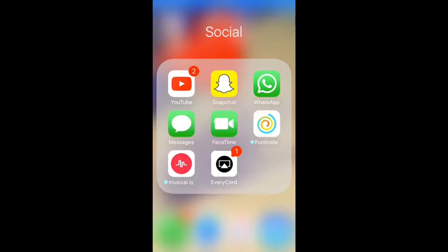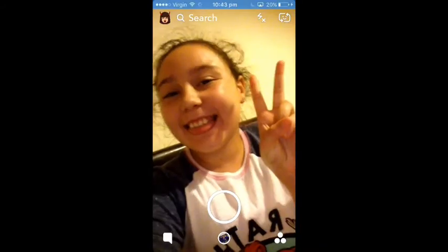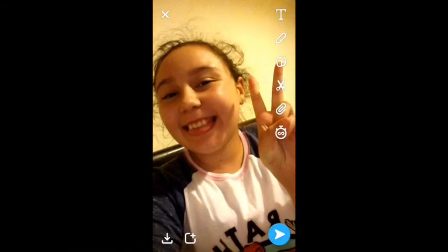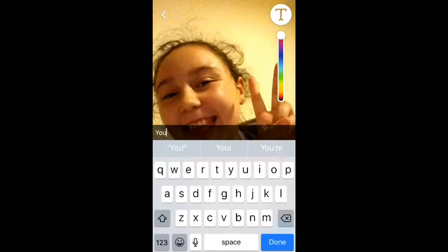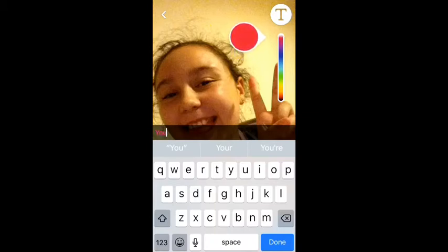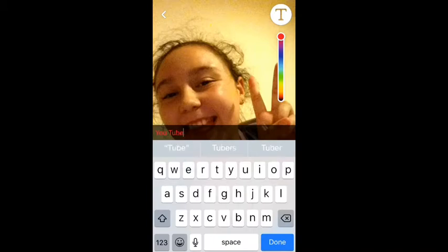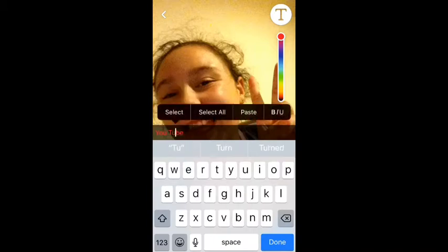For this hack you have to go on Snapchat, take a picture, and then write something — like "YouTube" — but write it in two different sections if you want them to be a different colour. So I made the "U" red and then the "tube" white, and I made it white by holding down on the word "tube".